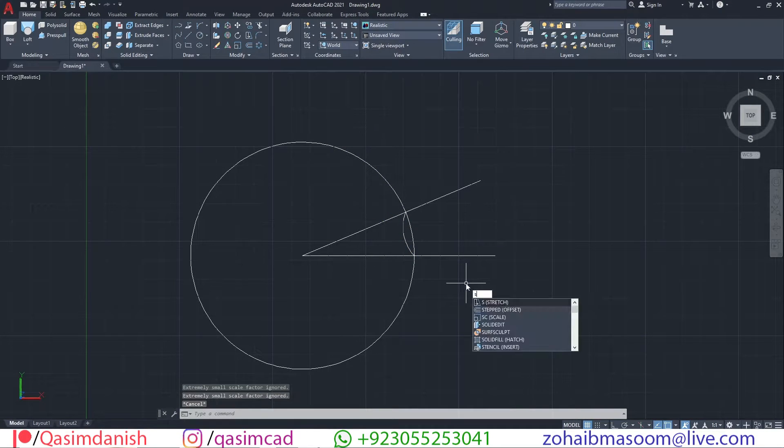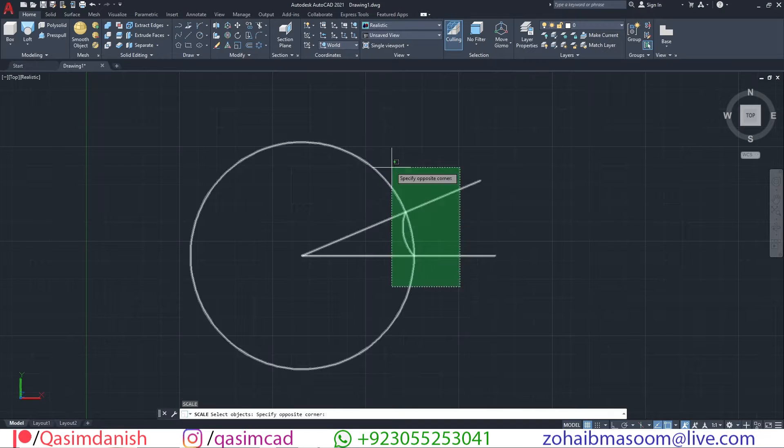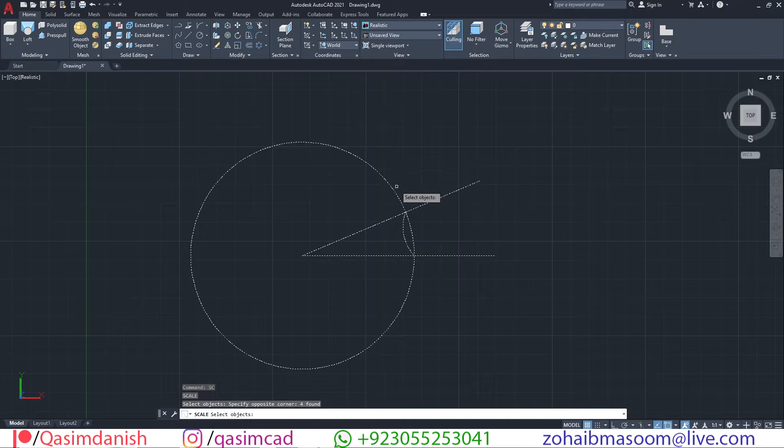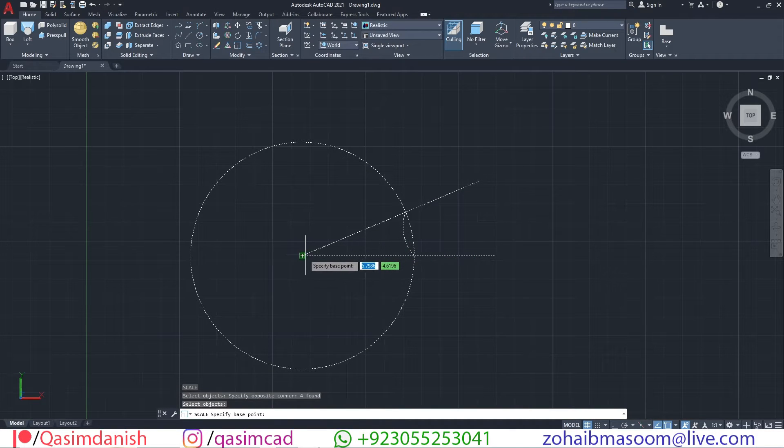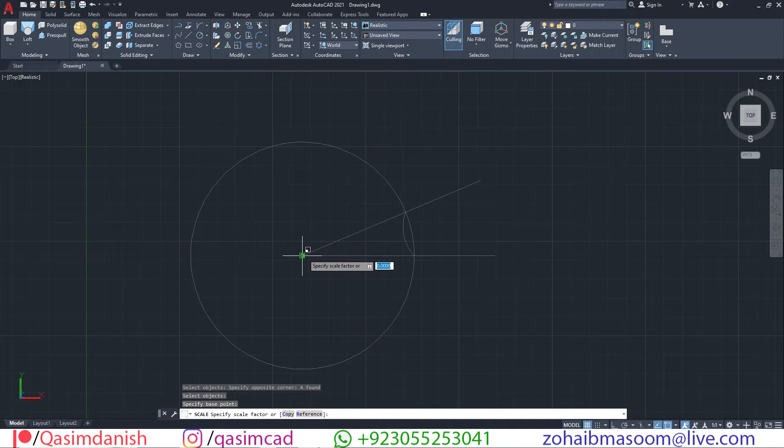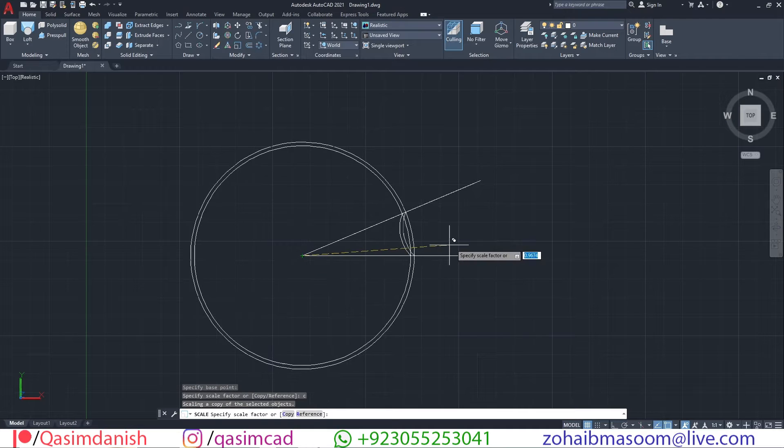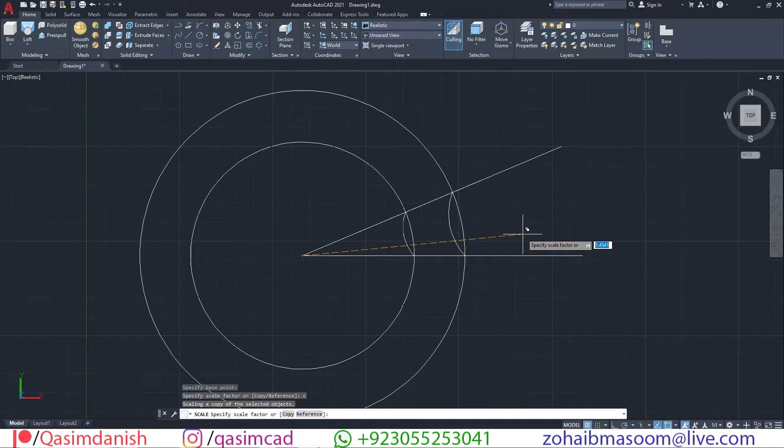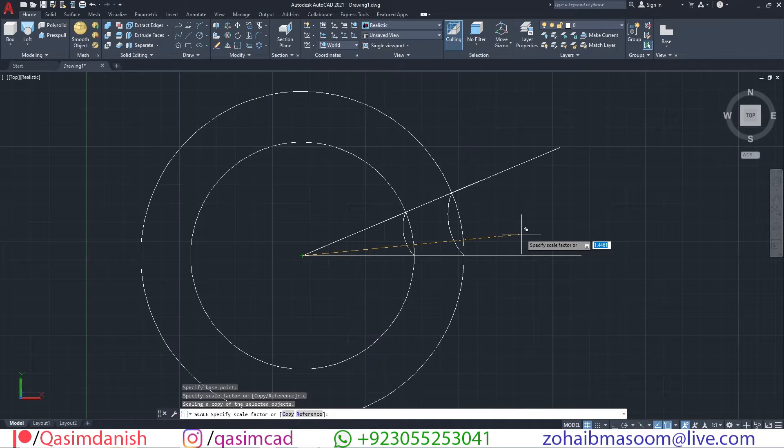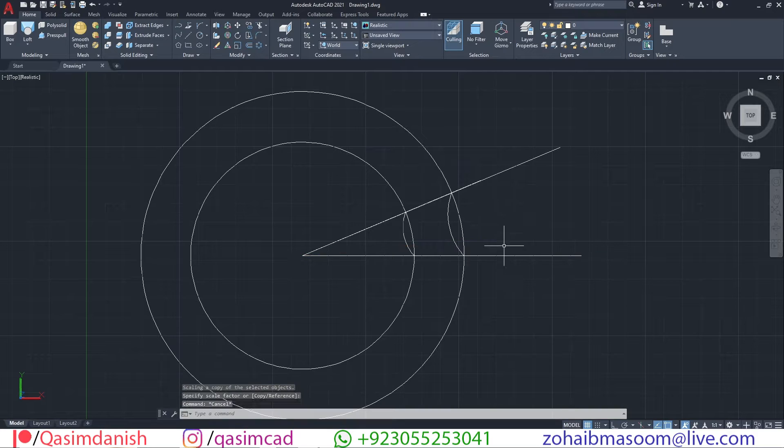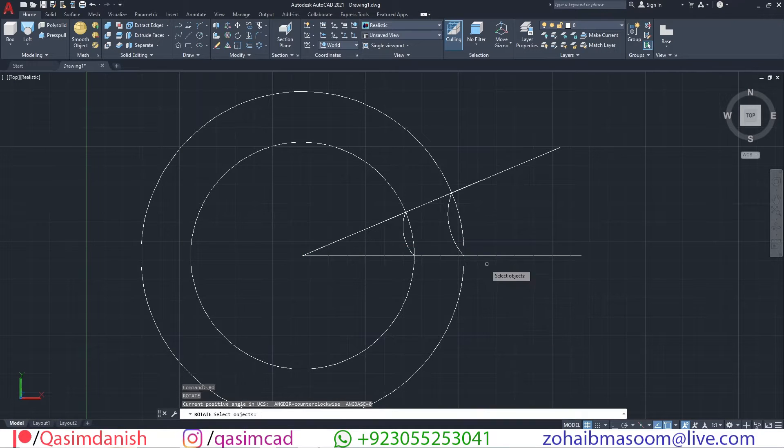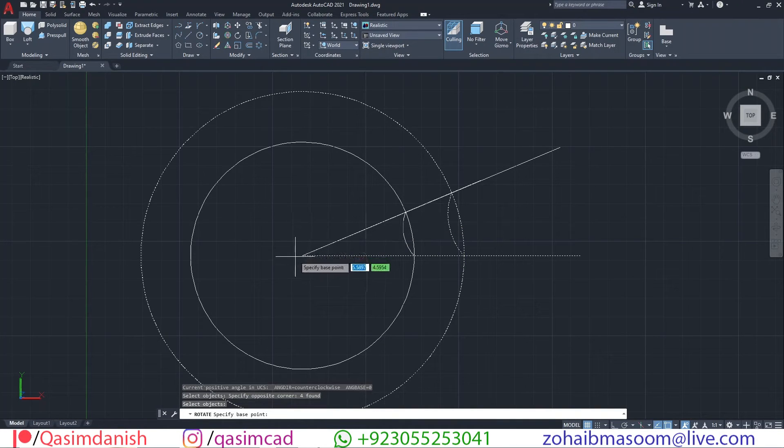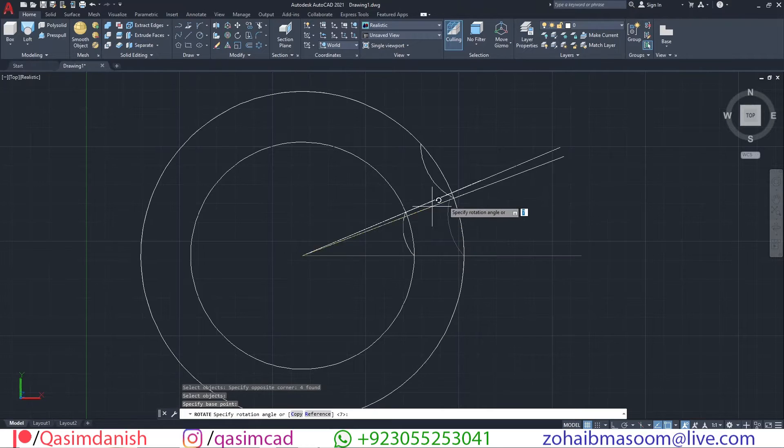Use SC for scale command, select all objects and select the middle of the circle. Then type C for copy and make a little bigger object according to your design. Rotate the outer circle and arc with rotate command.